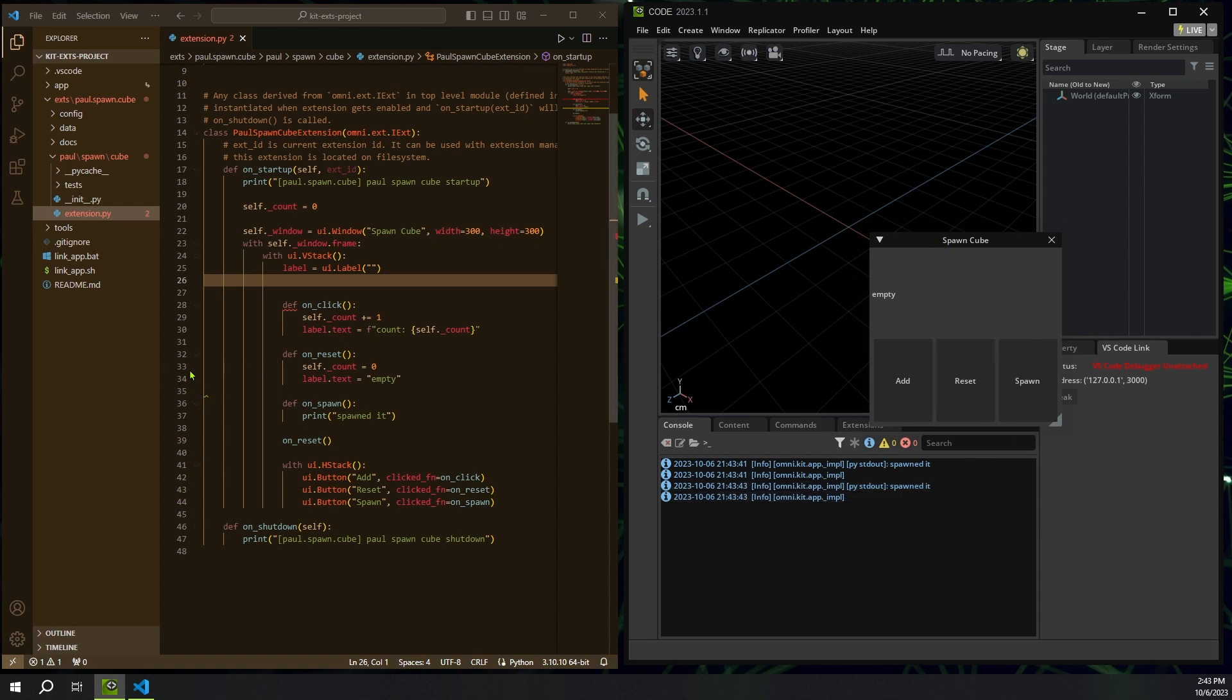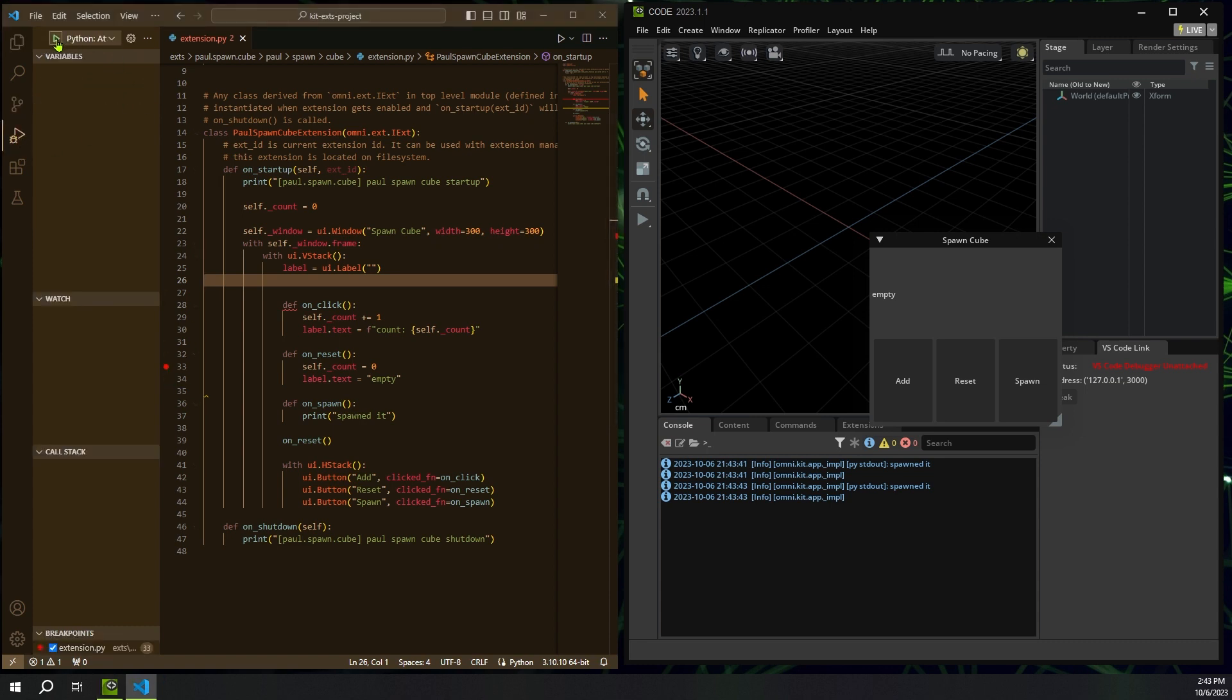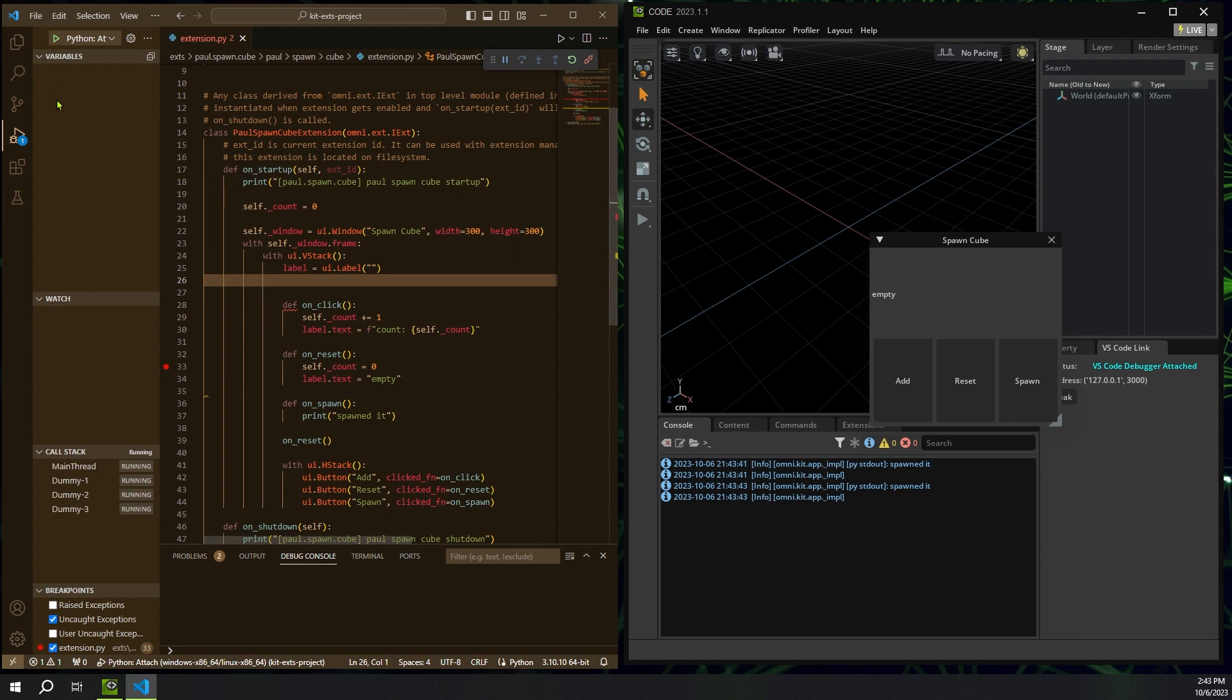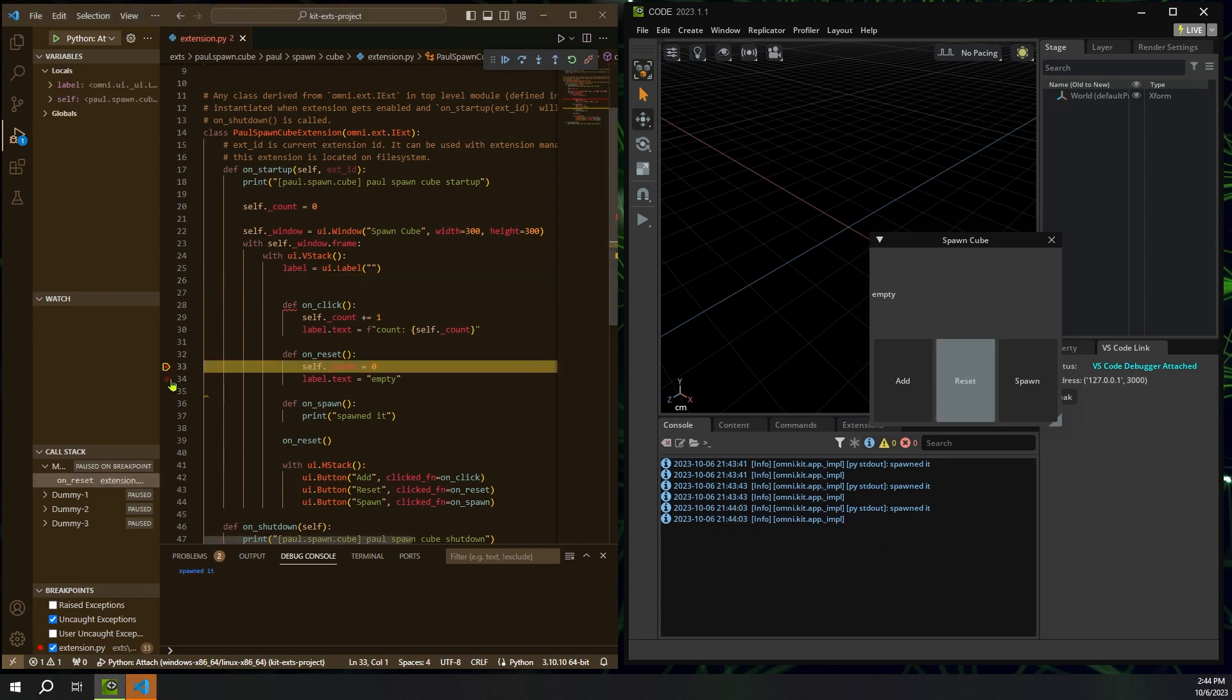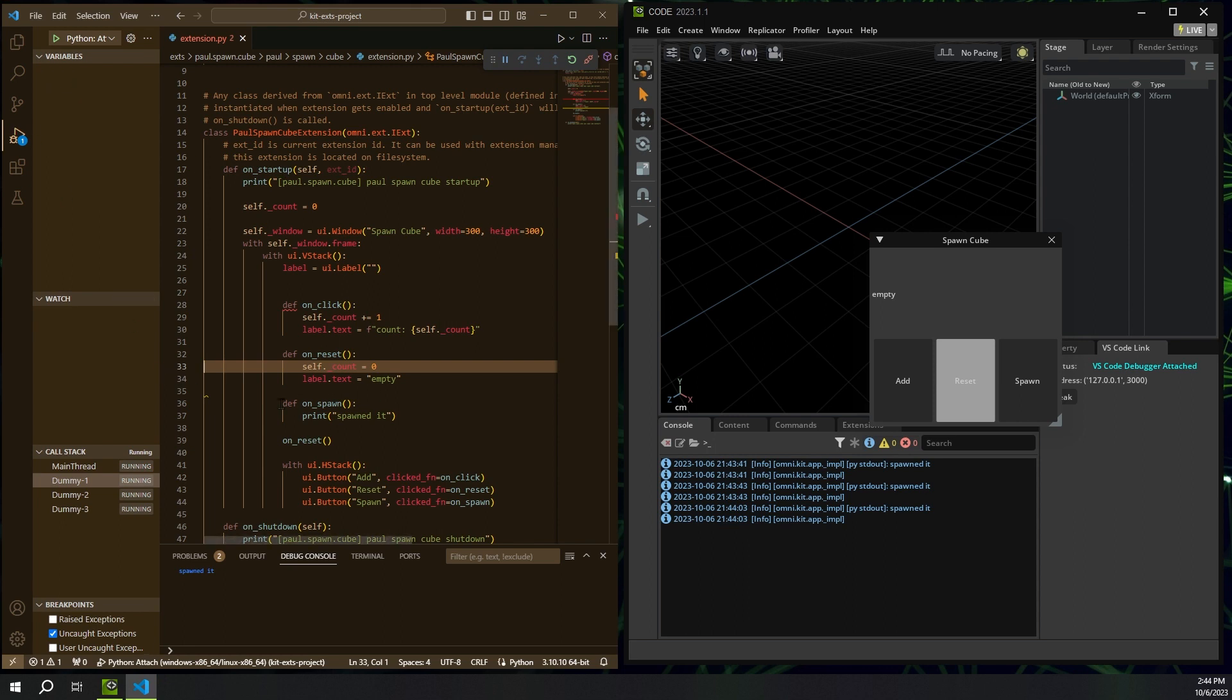And also notice that because I have Visual Studio code linked up, if I want to set like a break point on reset, I can go to the run and debug menu, hit this little green button up here for Python attaching it. Now it's up and running. If I hit spawn, I get spawned it. But if I hit reset, we hit our break point and then I can do all my normal debugging stuff. All right. Fantastic.